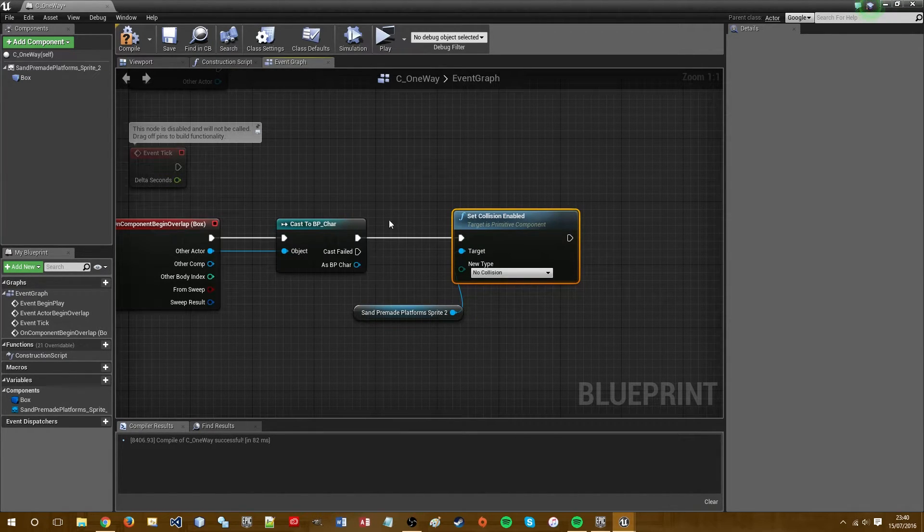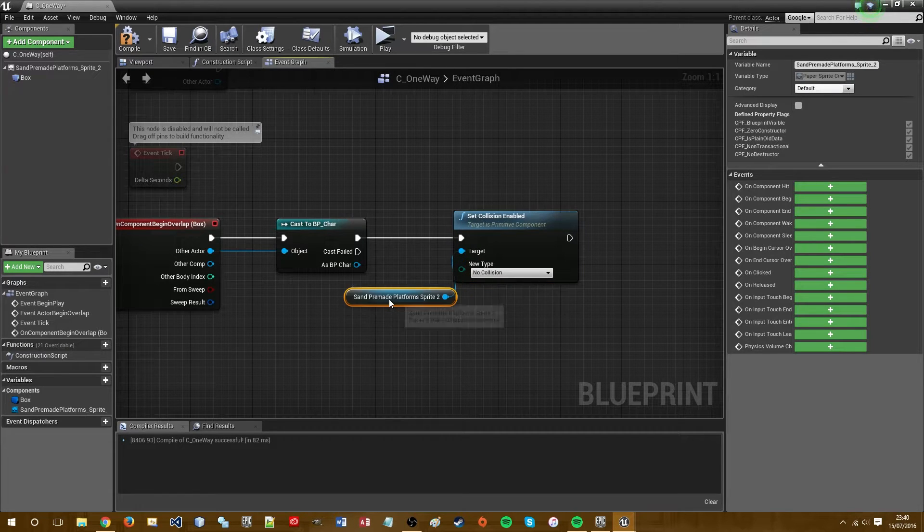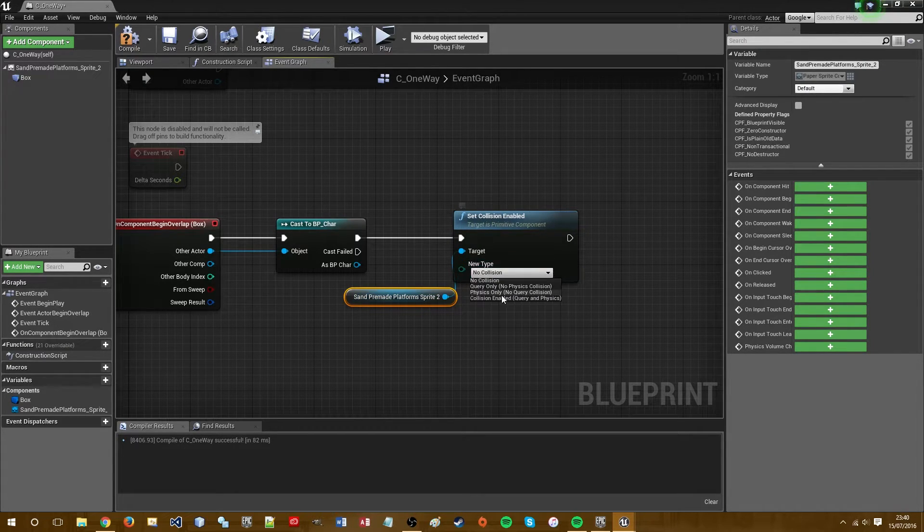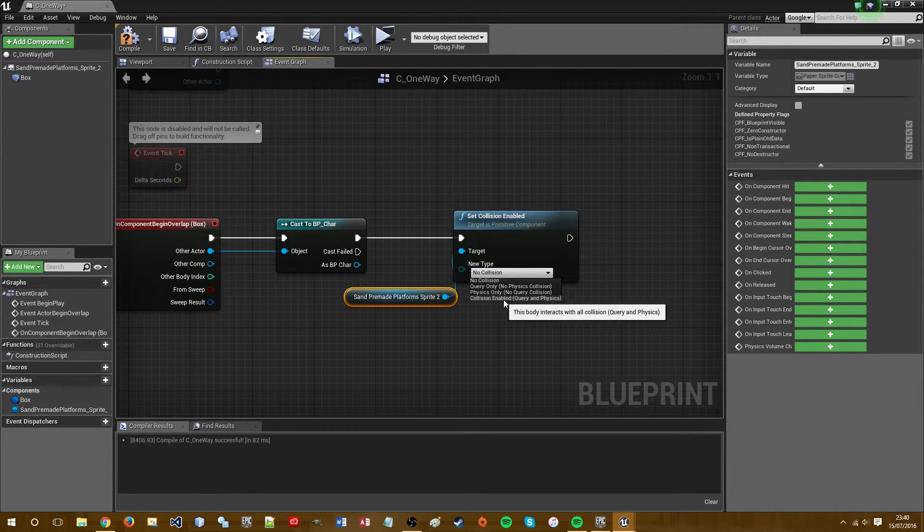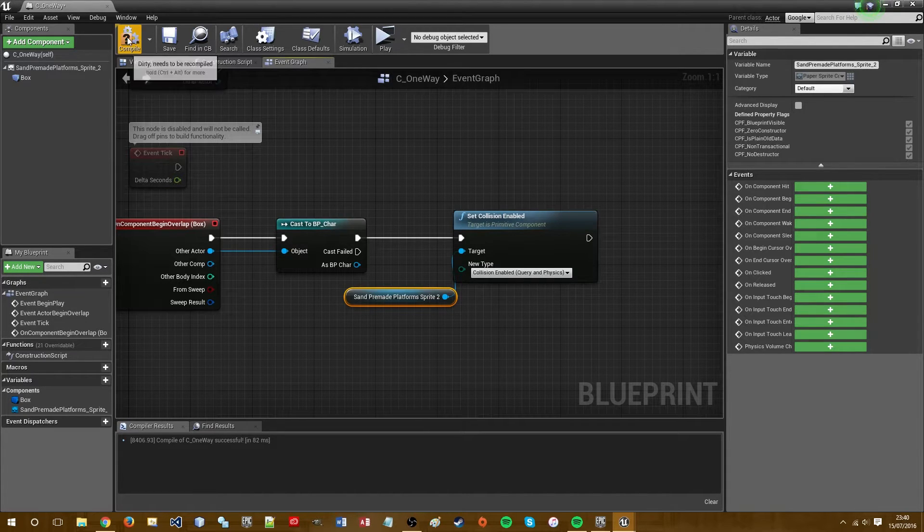So now we should have, oh hang on, I need to enable collision obviously. Set collision enabled, compile.